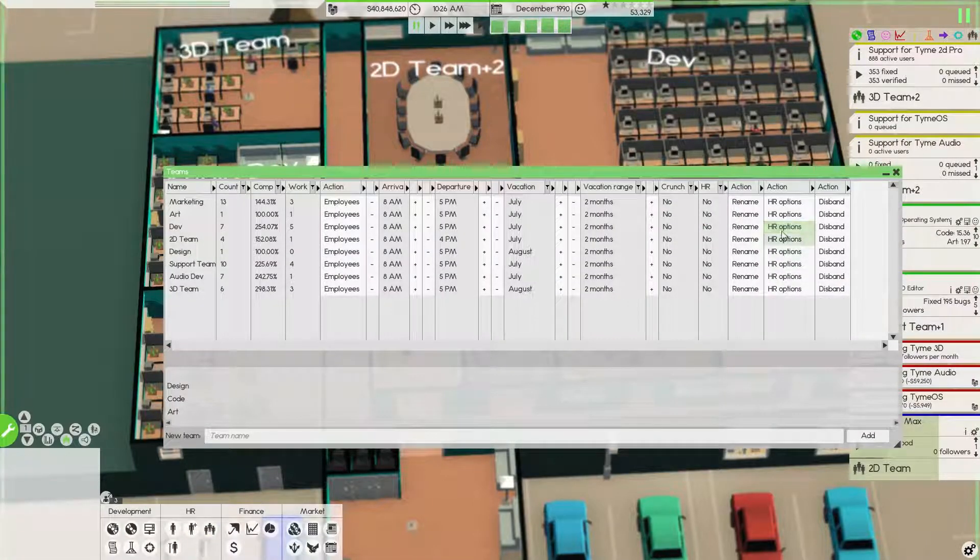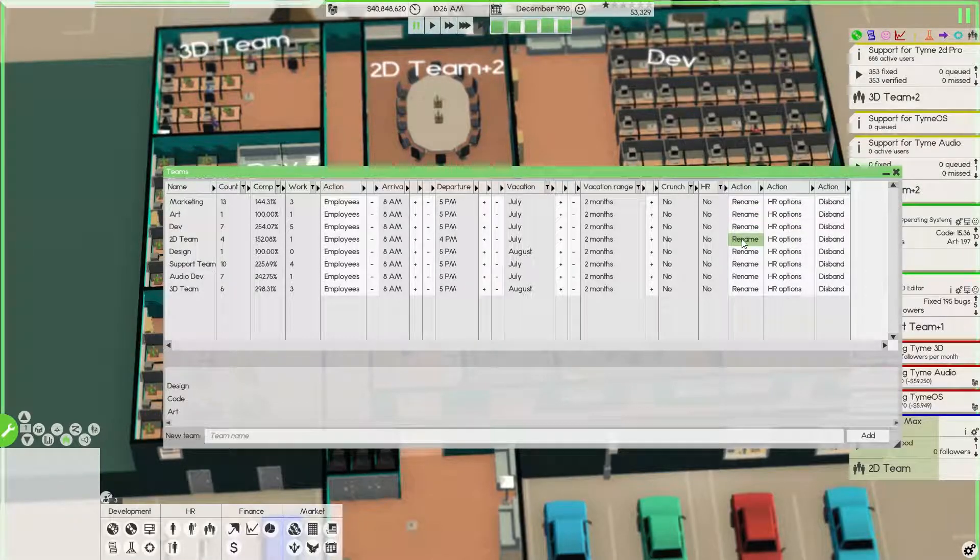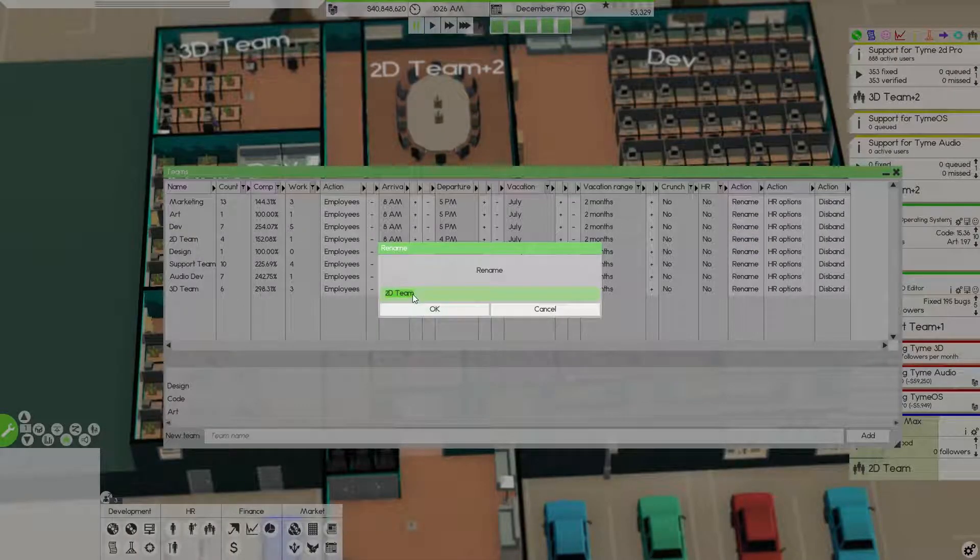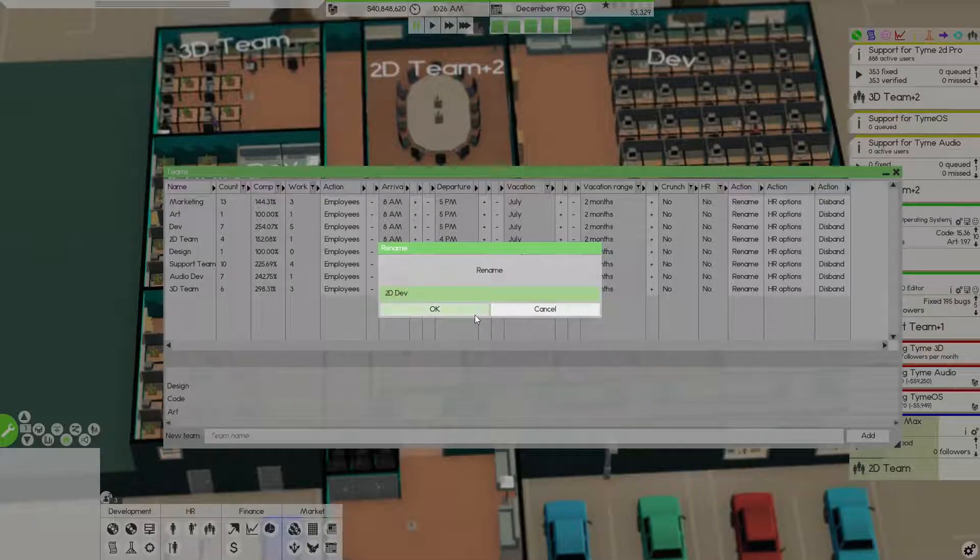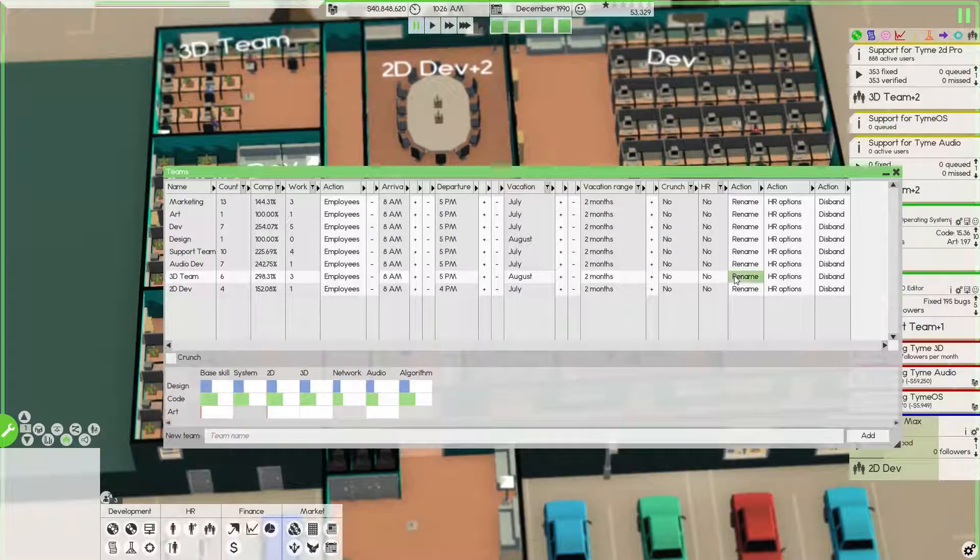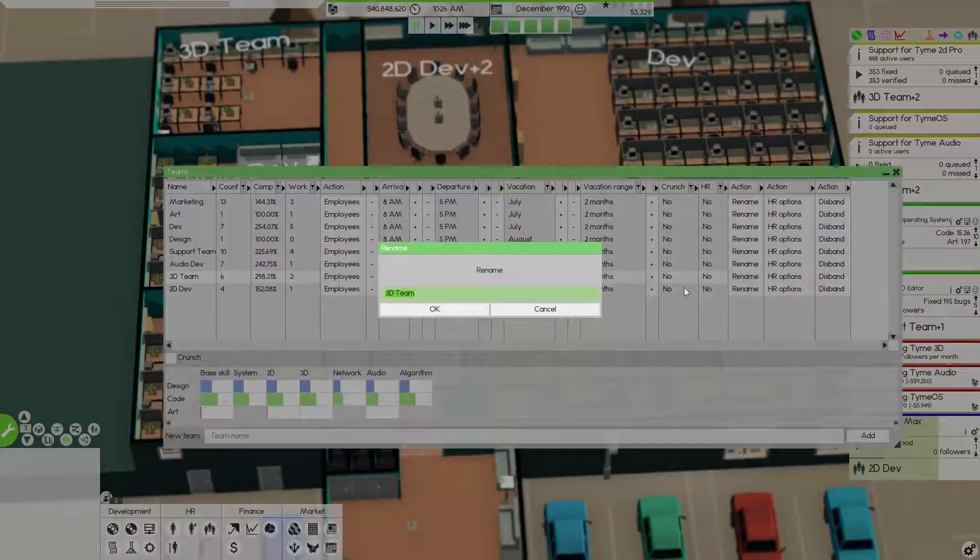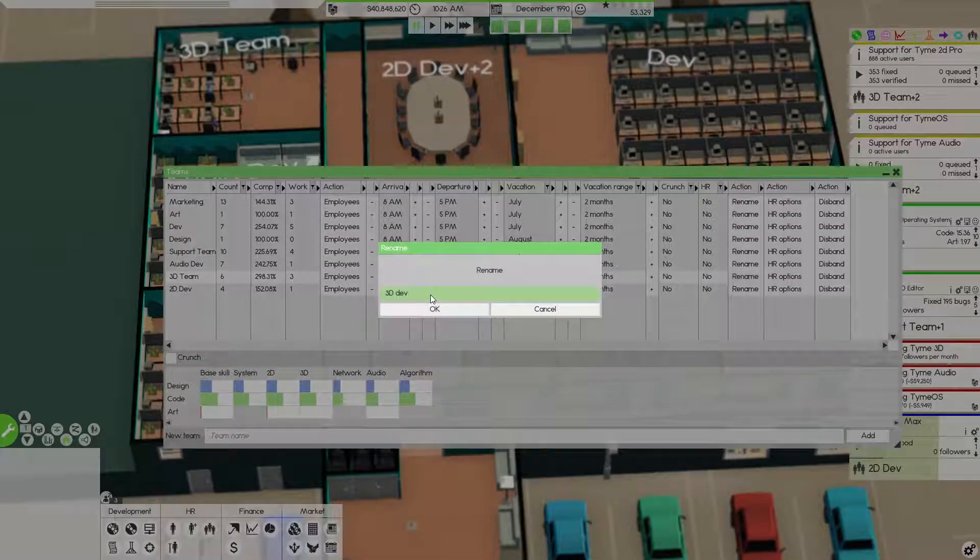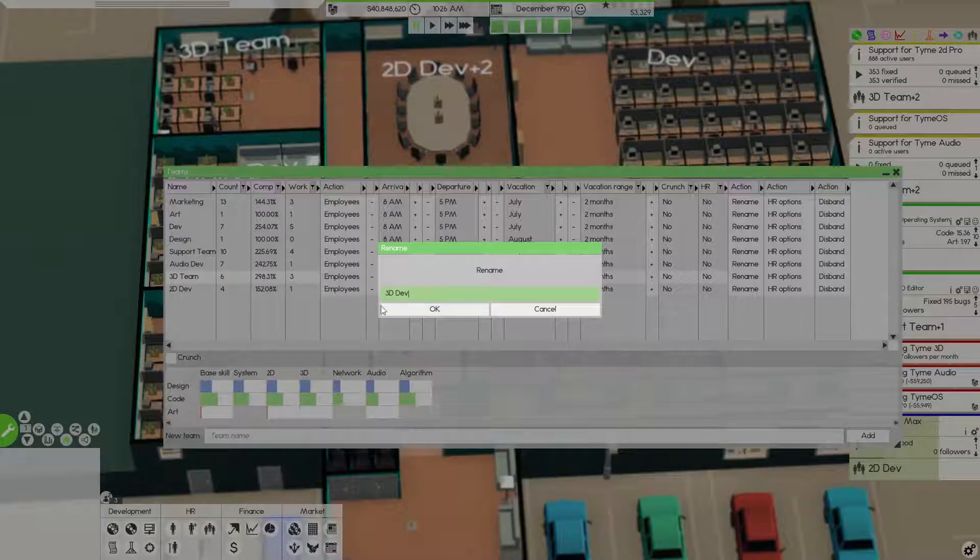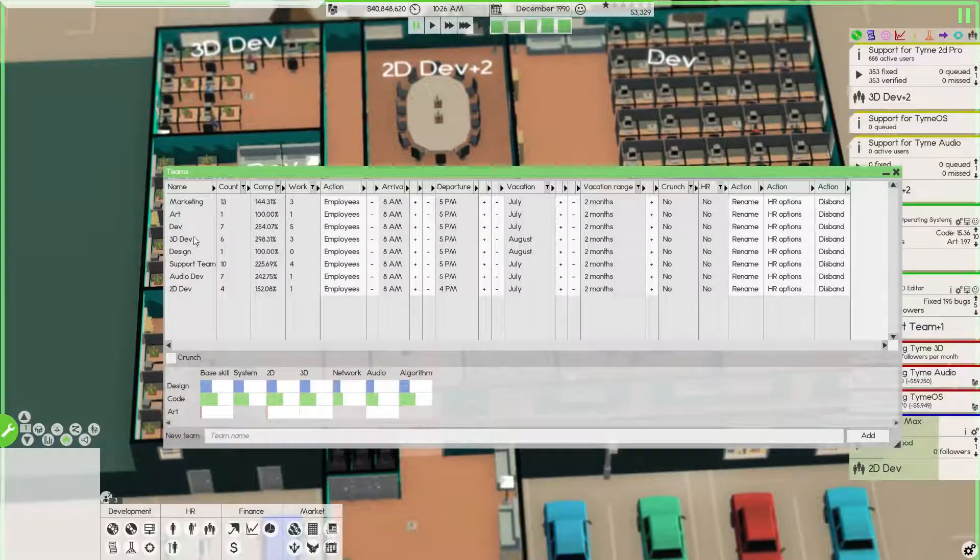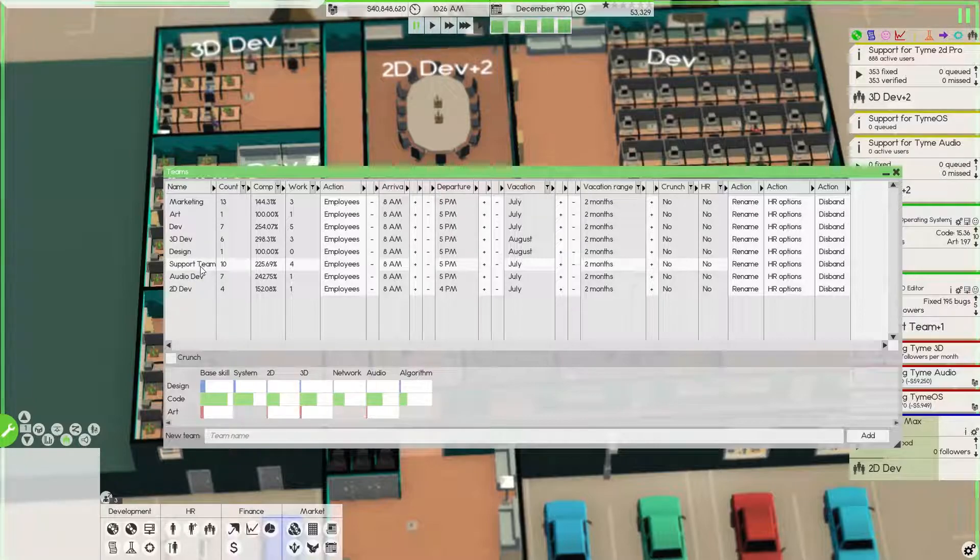In fact, I want to make those their actual names. Let's replace team with dev across the board here.